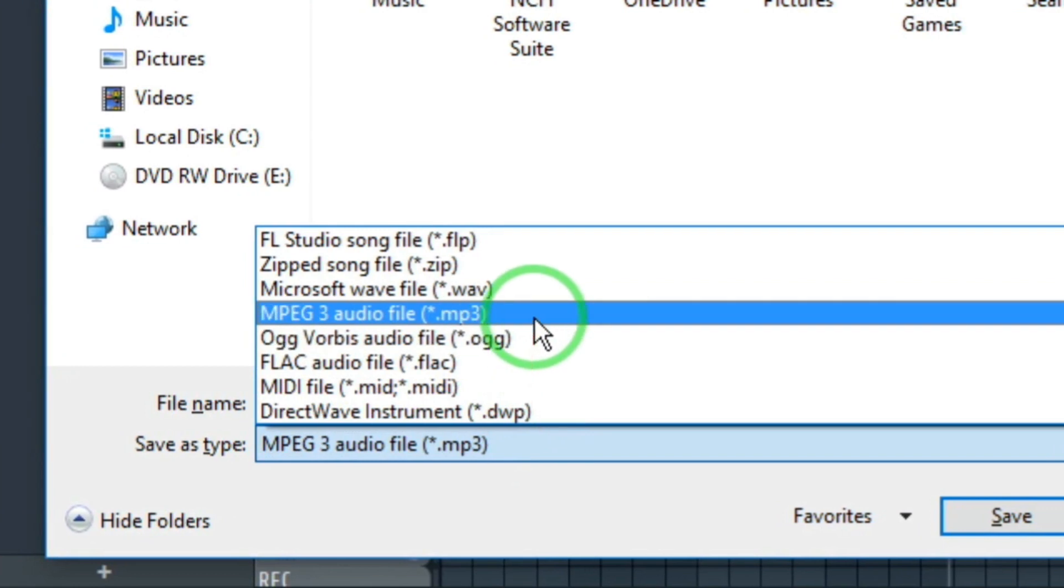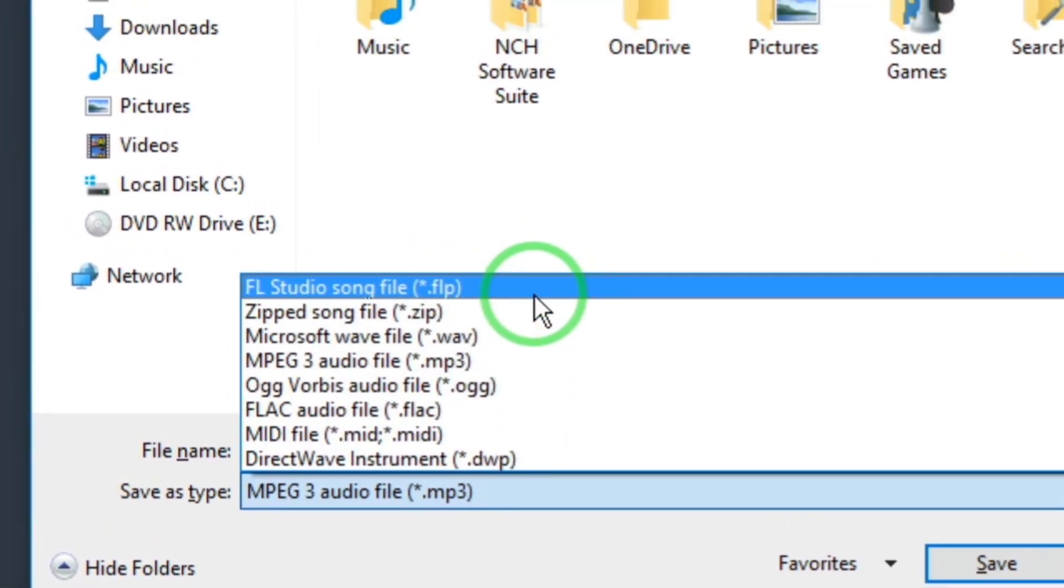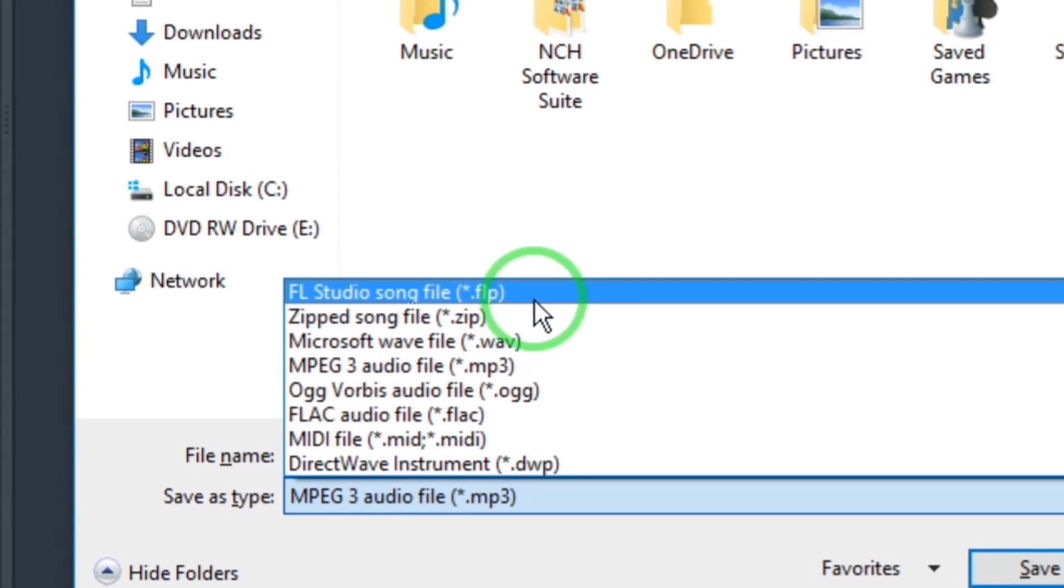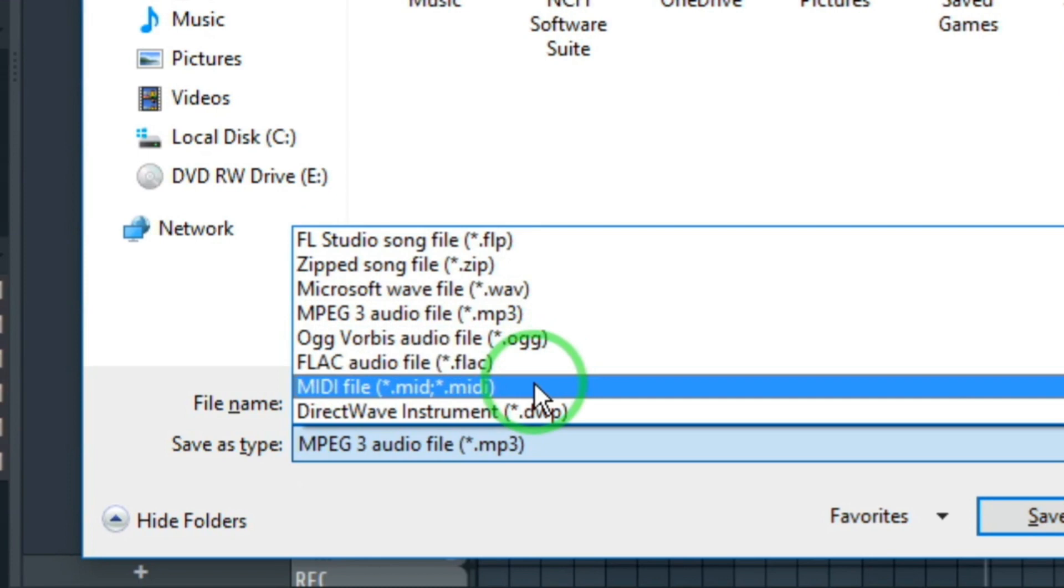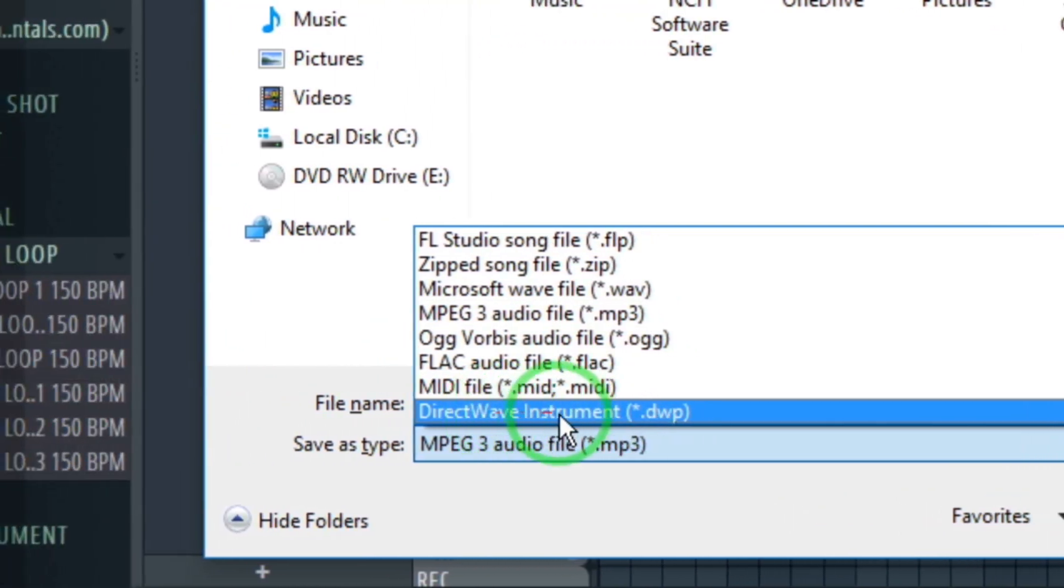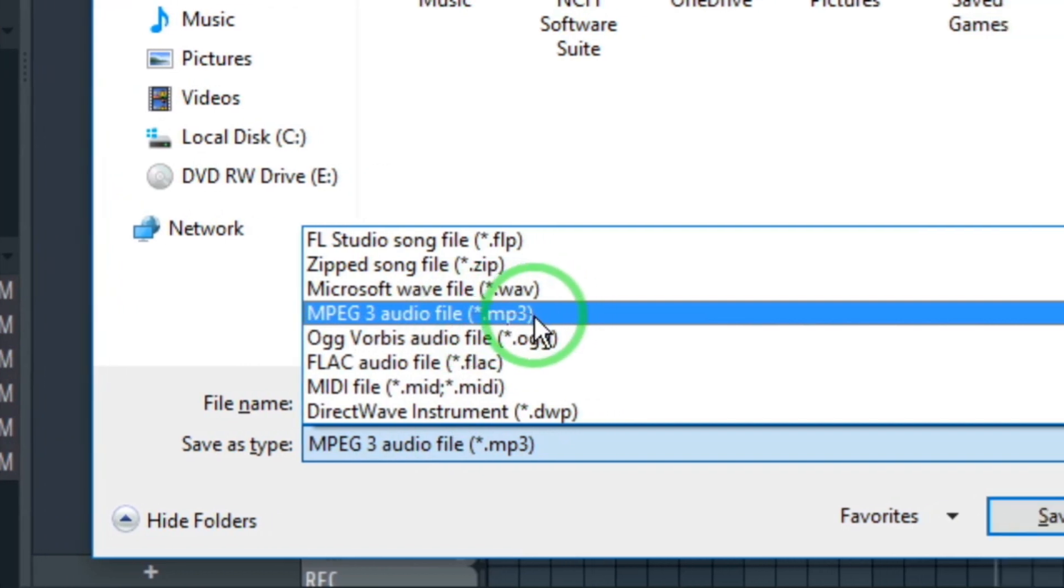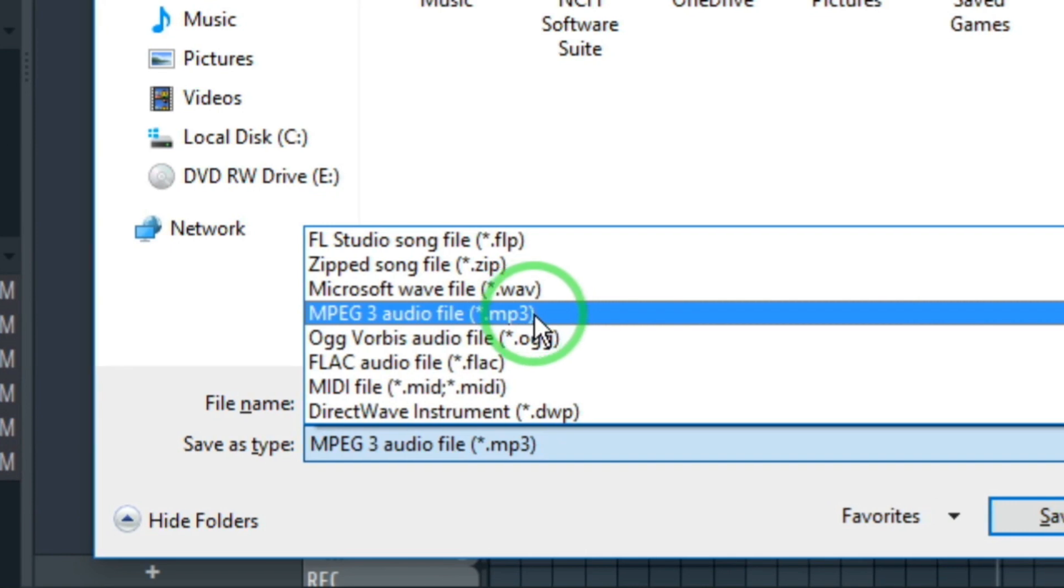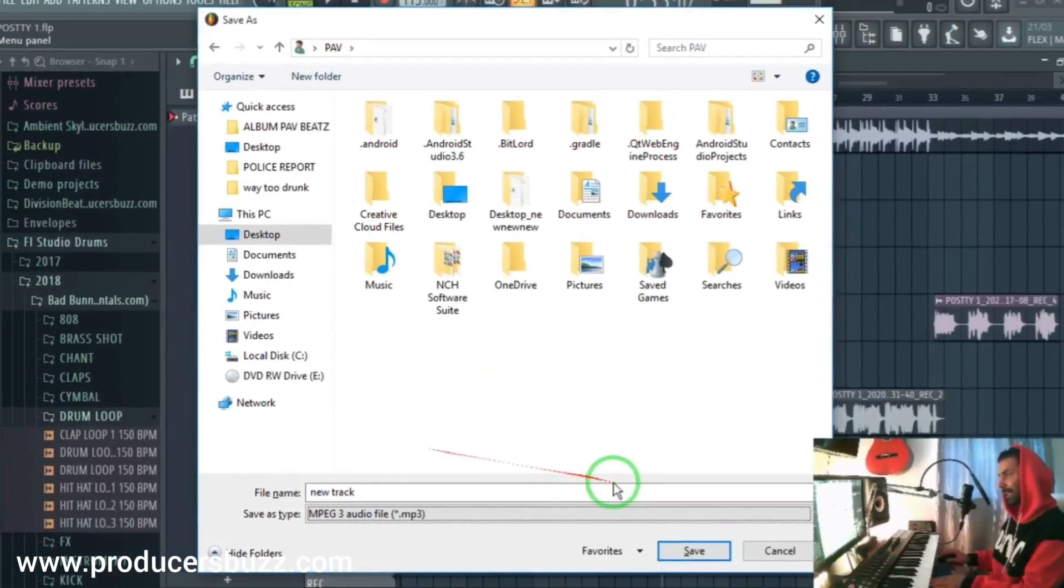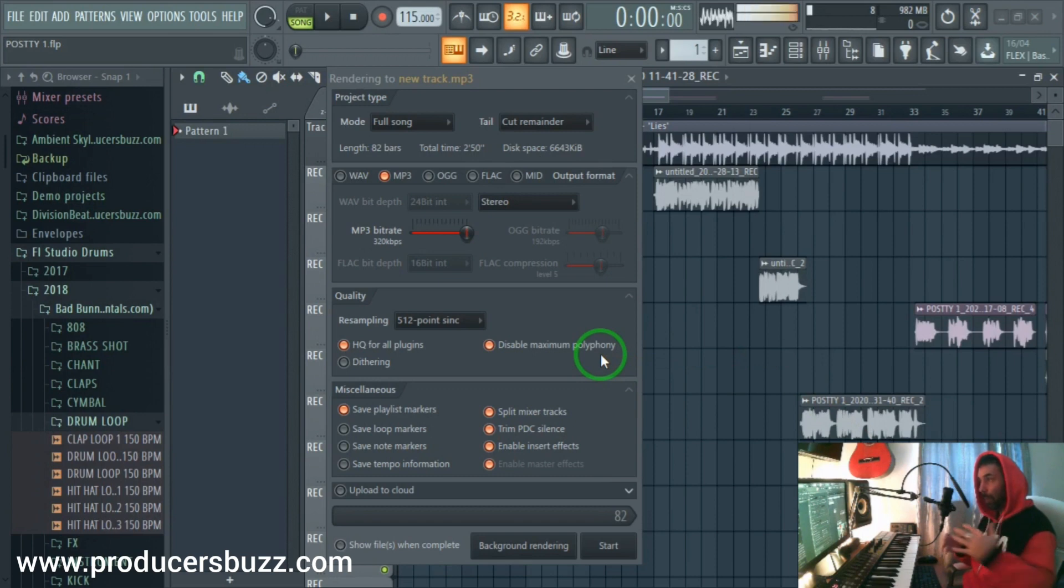So I would type in new track. Now make sure you've got MP3 selected. You can click on this little drop down and select different file types like FLP, ZIP file, WAV file, MP3, OGG, FLAC, MIDI, DWP. You will mainly use the MP3 and WAV file. Obviously these are the two main common file types used in music production. Now we select MP3, it's not high definition yet because we haven't selected the right settings. Then we click on Save.